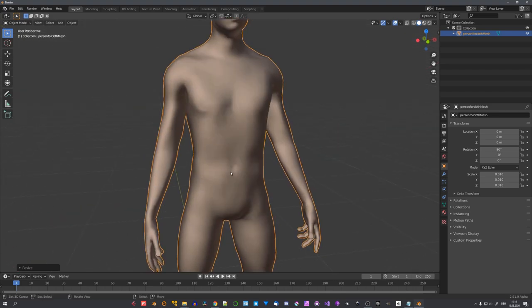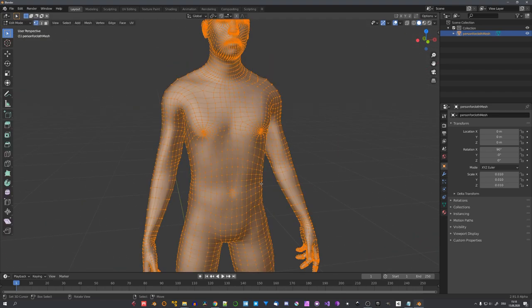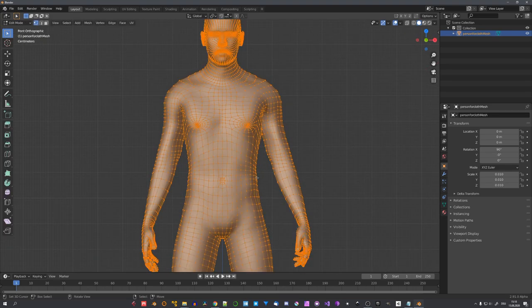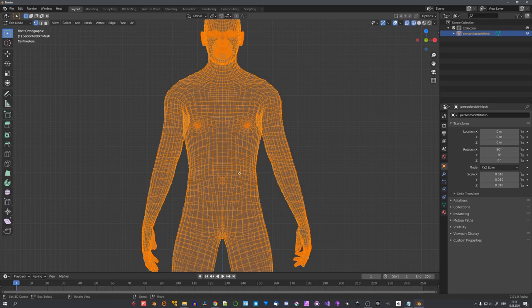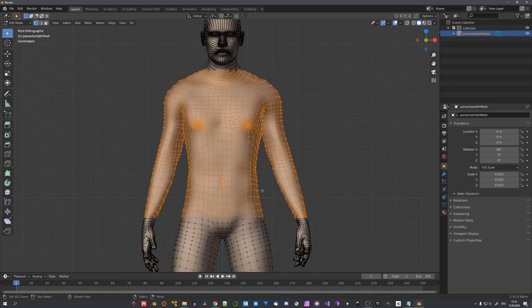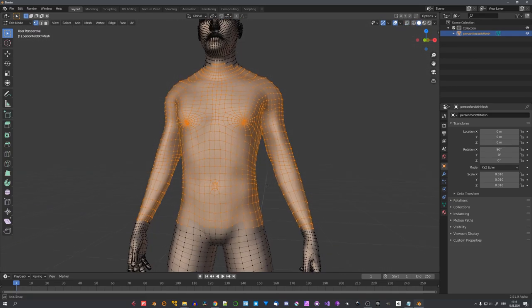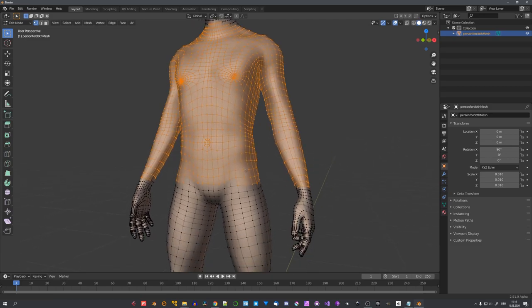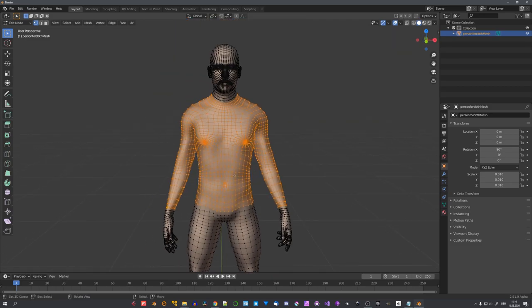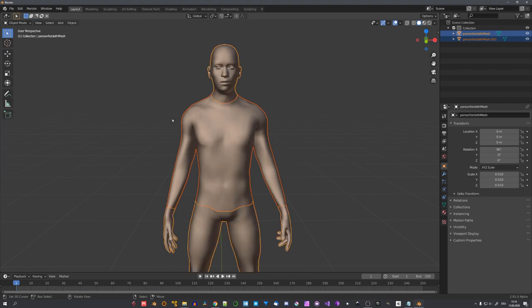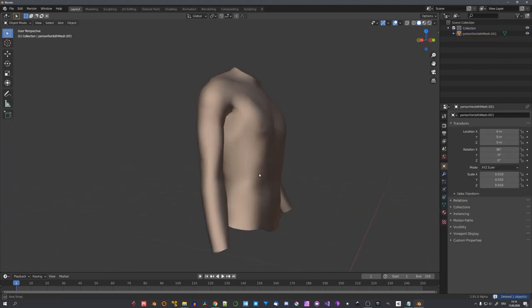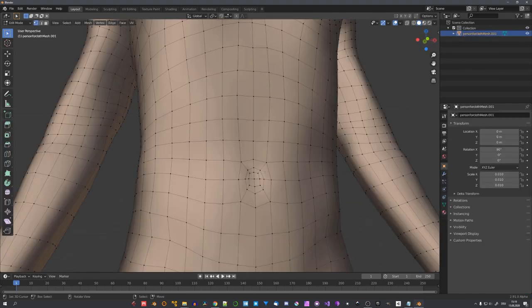Okay, how do we create a t-shirt from this model? This is relatively easy. We can just go into wireframe mode and select the torso. And now, let's quickly clean up our selection. And once you have your selection ready, you can press P and separate it by selection. And we can just delete everything else. Now, we have our t-shirt.